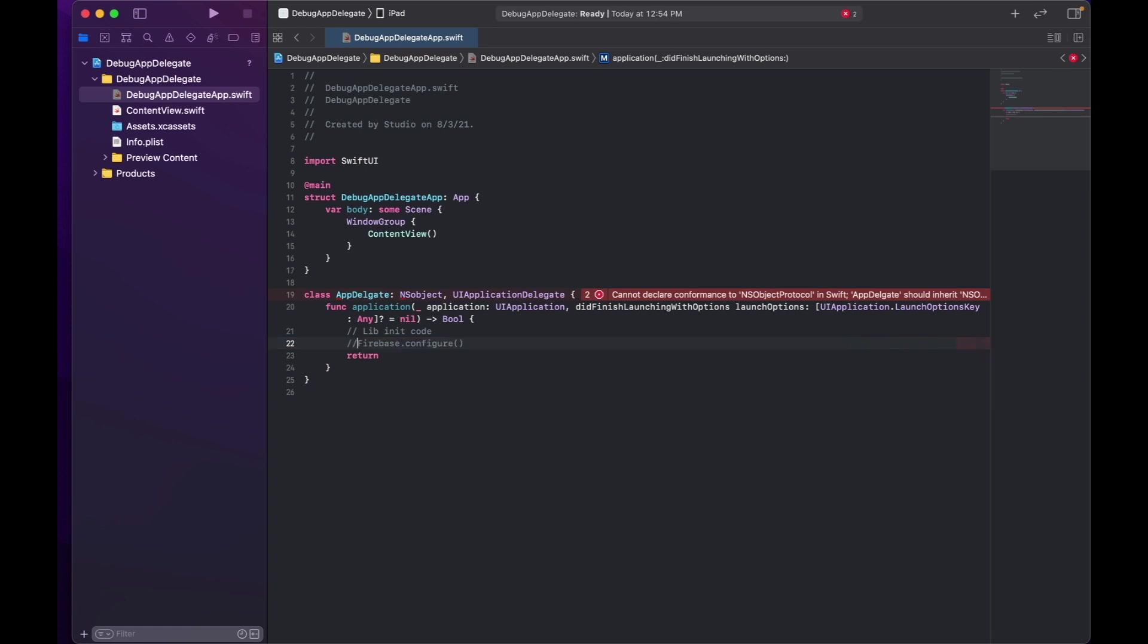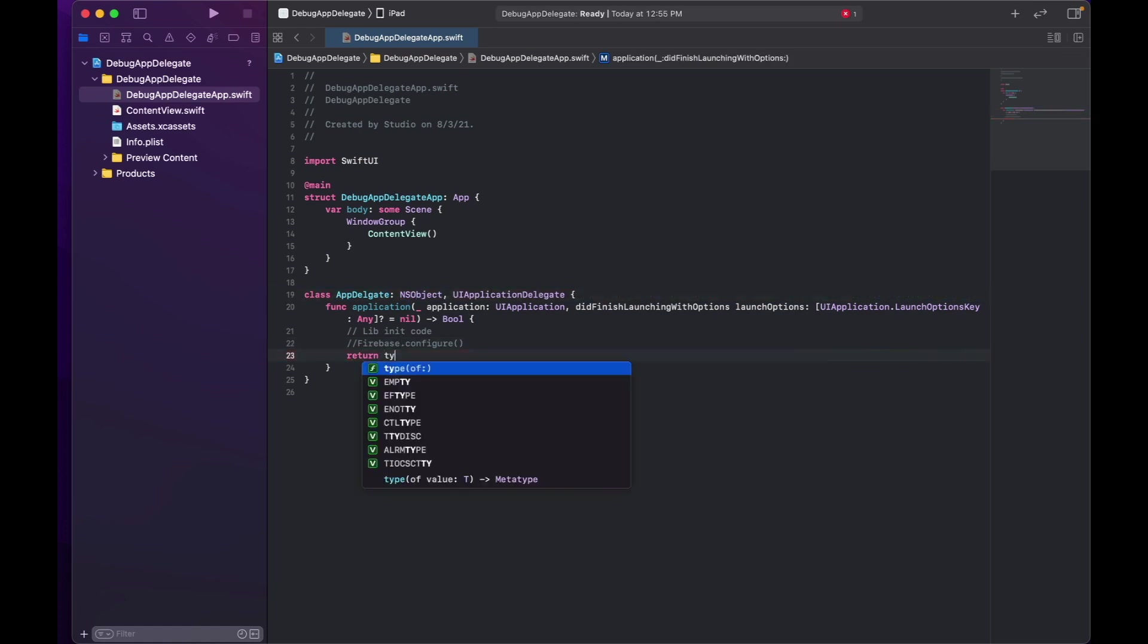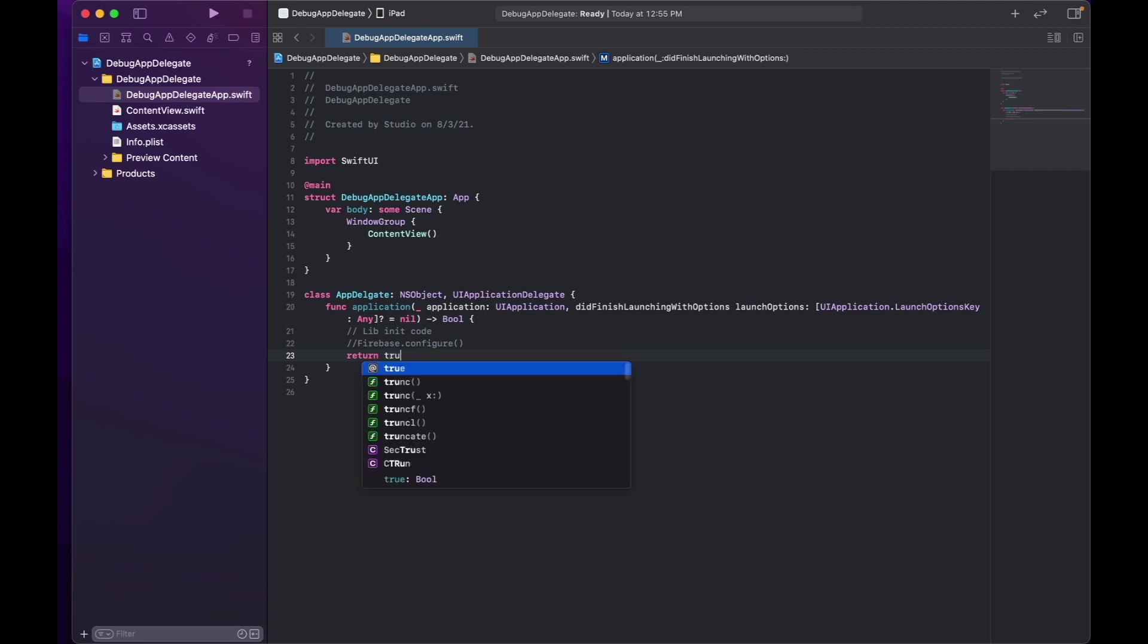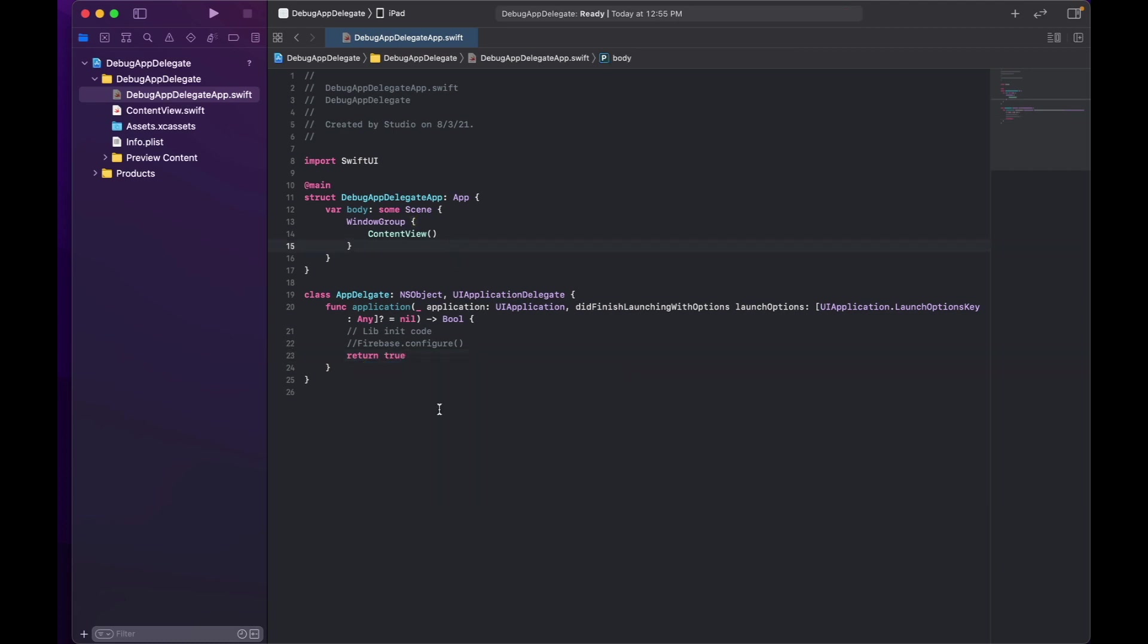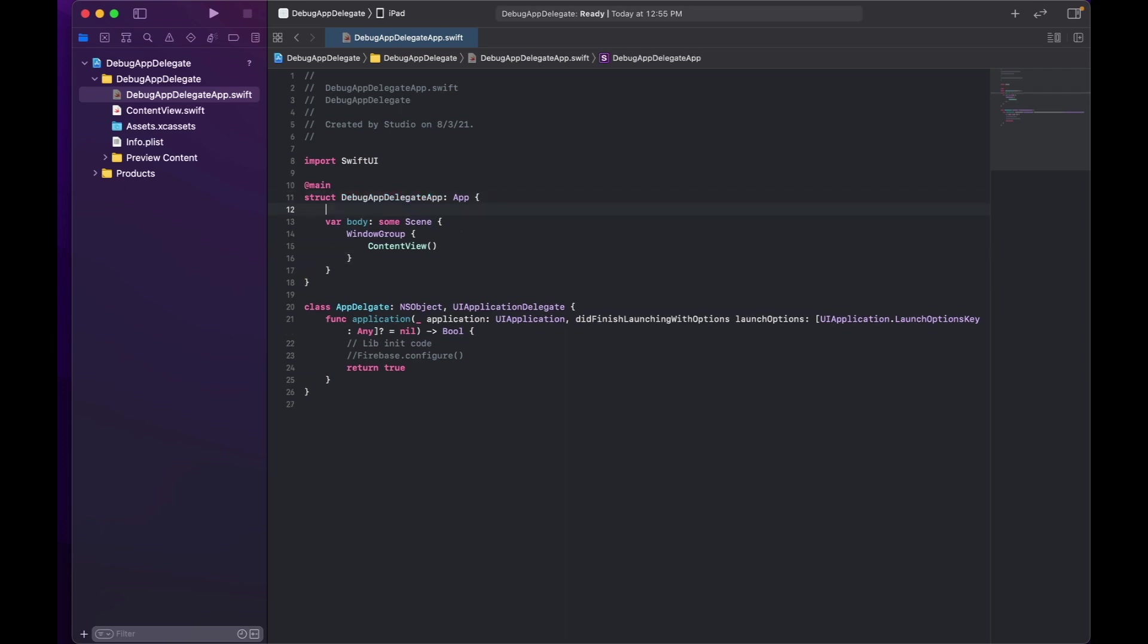And this is how any initiate or any of the third party library that you are going to use would be needed here. And this returns true. Now this is a class or Objective-C which is like NSObject. Now how the heck will I get this one introduced in the SwiftUI app?